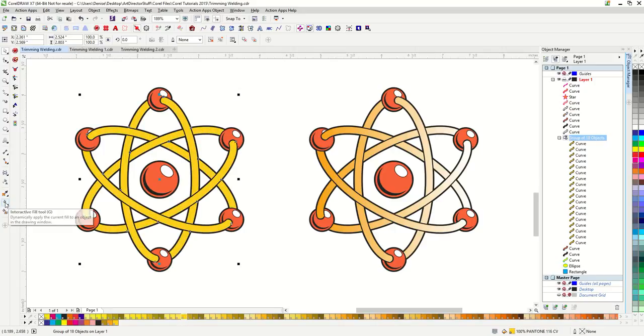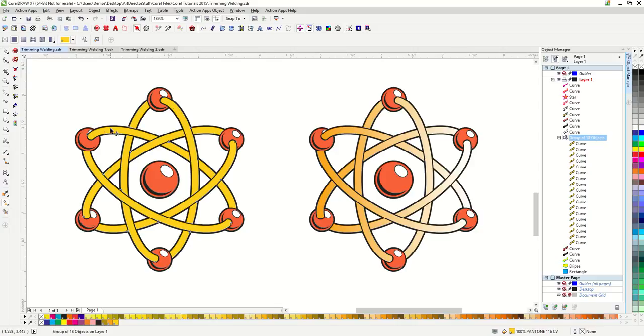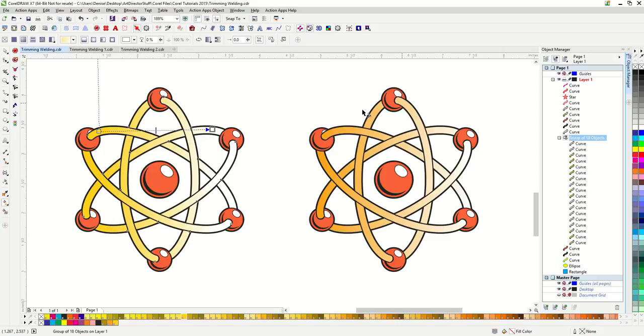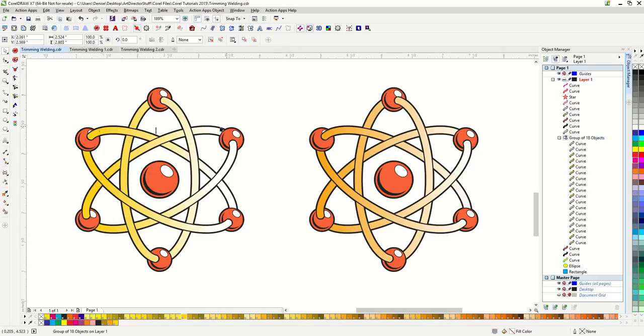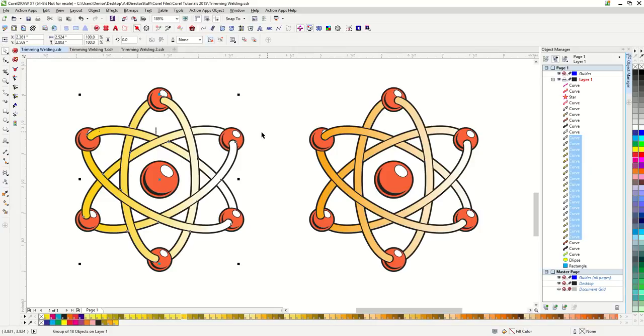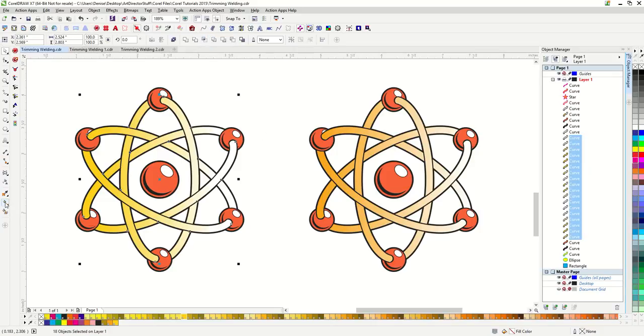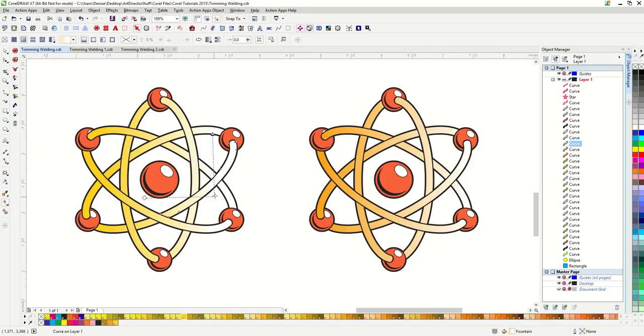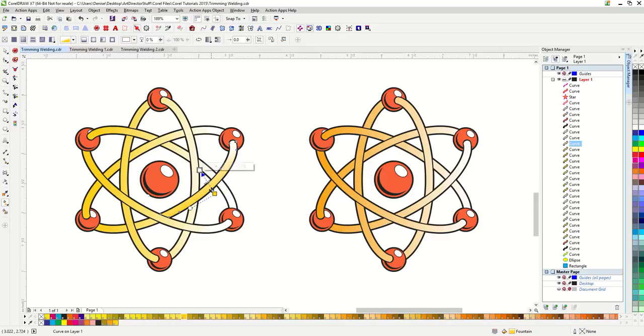If I add a fountain using my interactive fill tool, I can also get the same look here. But I still have control if I ungroup these individually. I could take one piece and adjust it separately, that fountain fill to it.